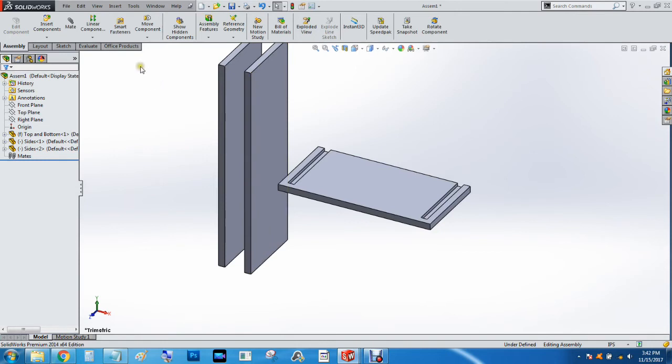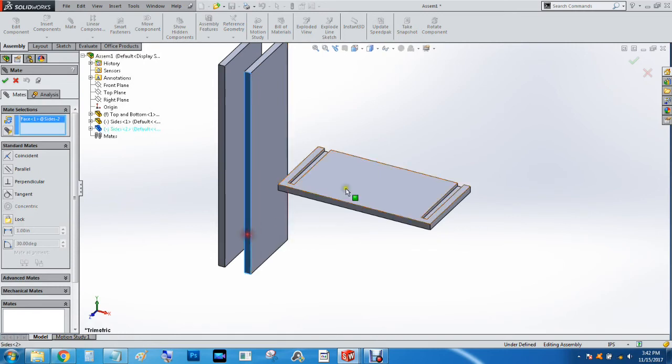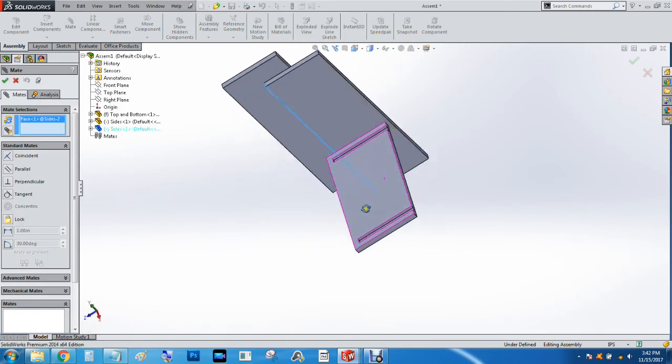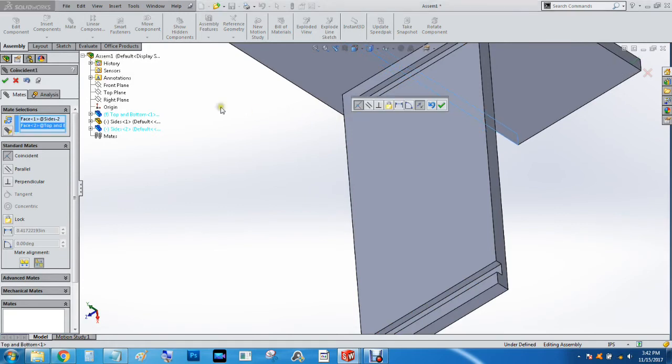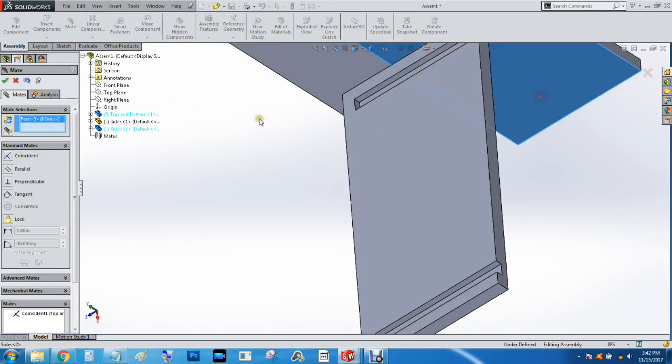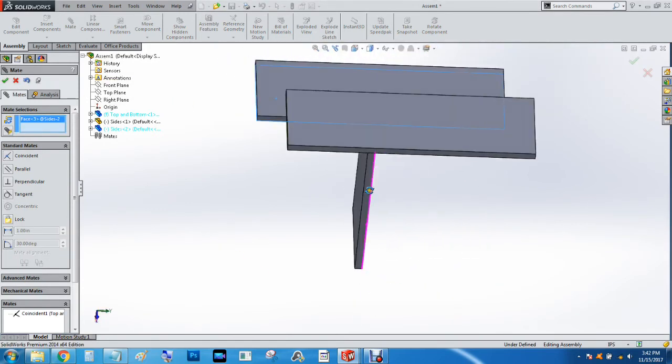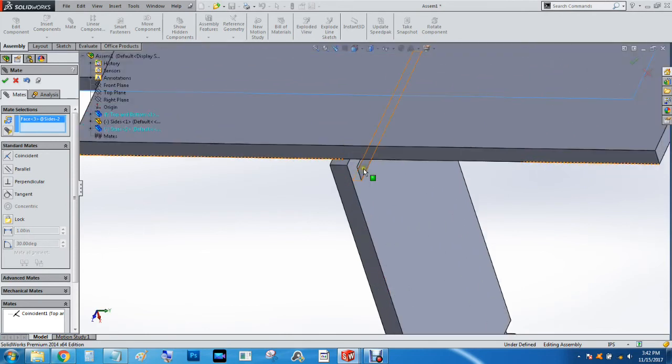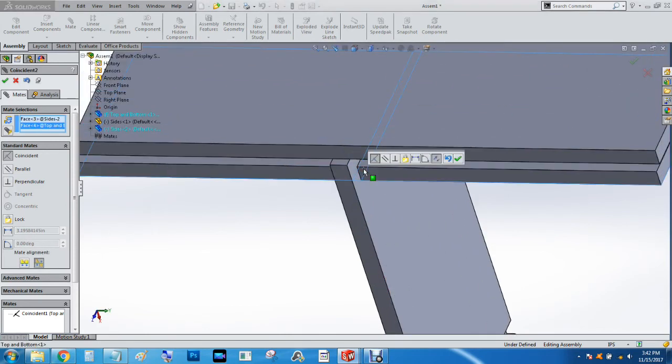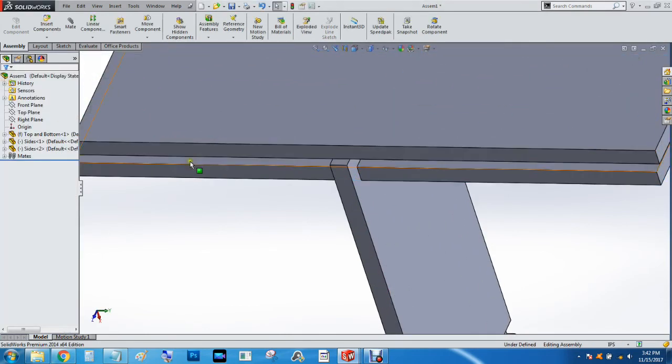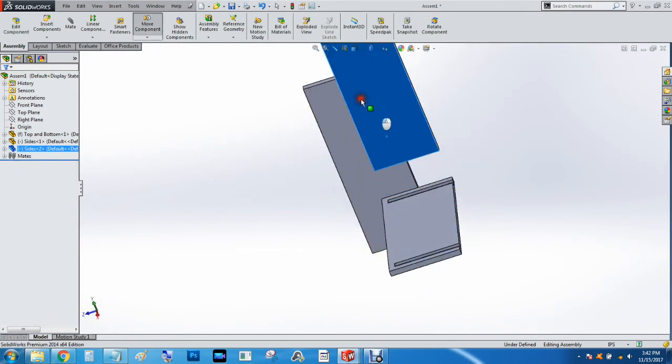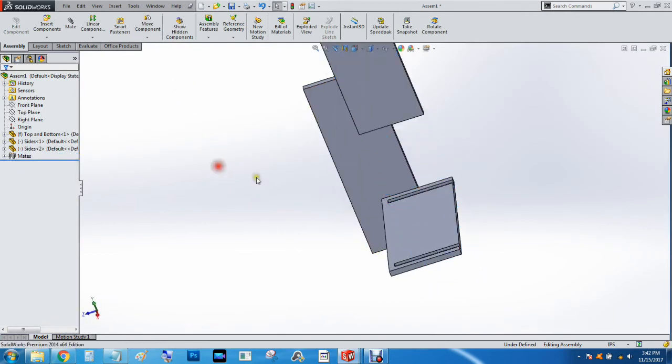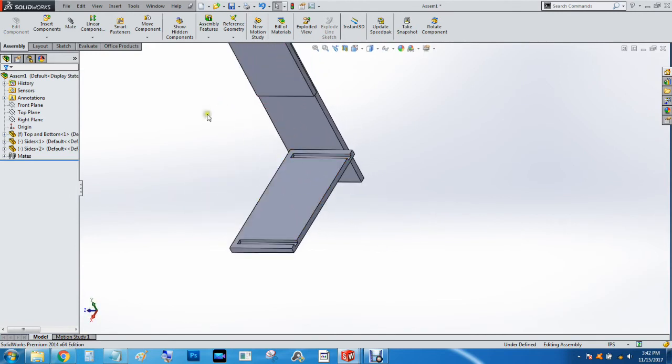And then we will start the mating process. So we're going to hit Mate. We're going to Mate this face to this face here. We're going to Mate that face to this face. Hit Check twice so we can kind of drag it around the 3D space. And then we're going to Mate this face to this one here.